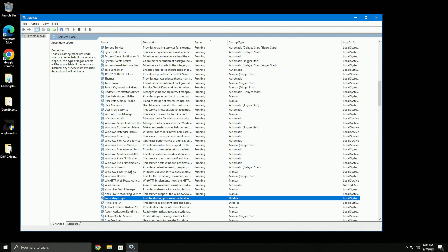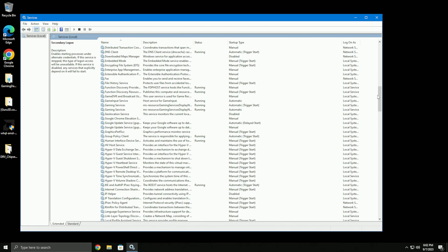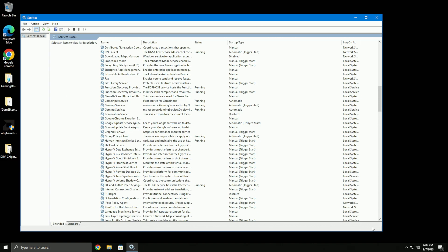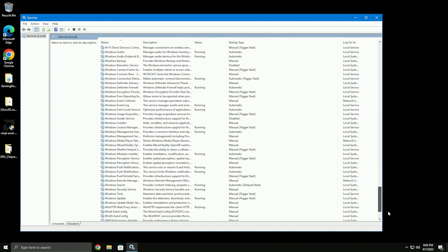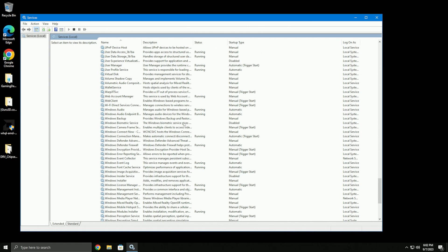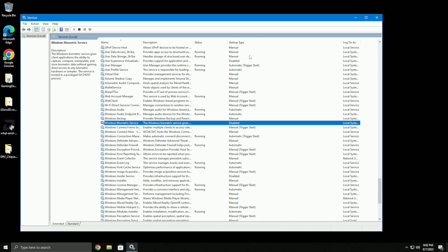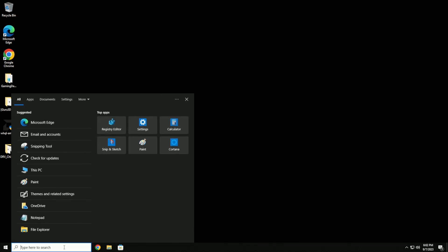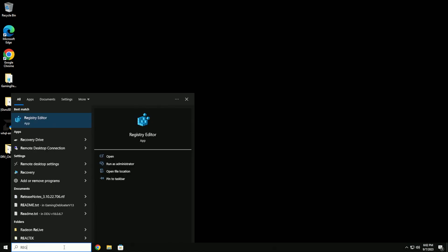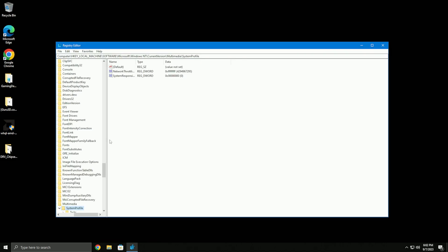The only other one I'd double check is Windows Biometric Service - make sure that's disabled and not running. Now I'm going to go into the registry, but everything should have been done for you by the script essentially.